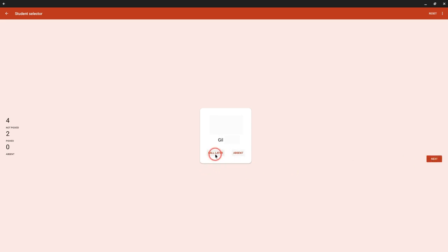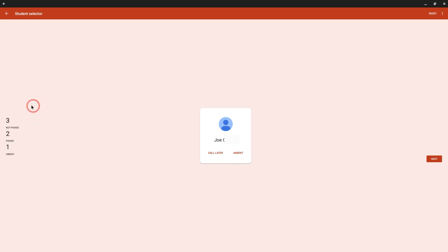I can click Call Later or Absent and it will give me a random student. Notice it's keeping track of students not picked, students picked, and students absent.